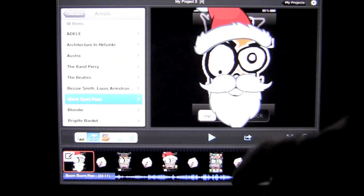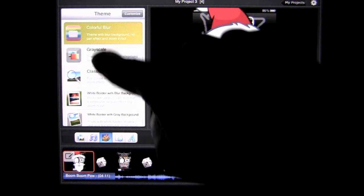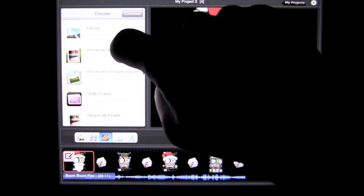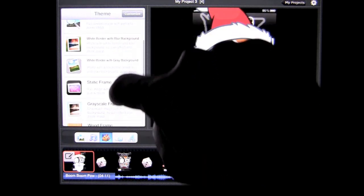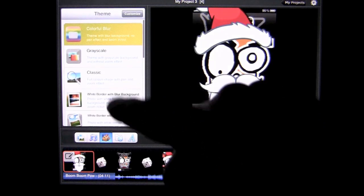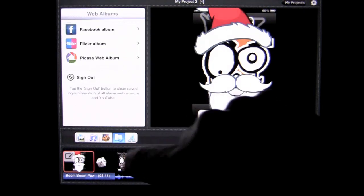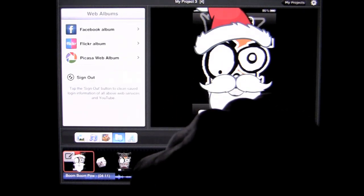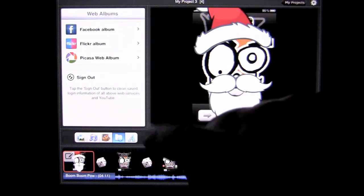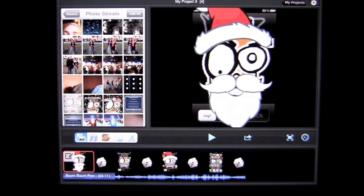Now, we've got a couple of other things that we can do here. You have your theme that you can pick and you can read through there. There are a whole bunch to choose from. I'm going to leave it on colorful blur. You have your images from Facebook and so on. We're not going to use any of those.